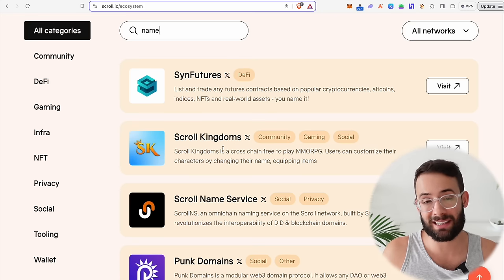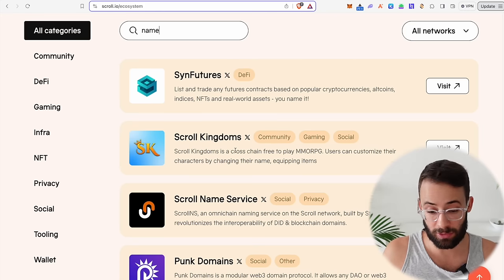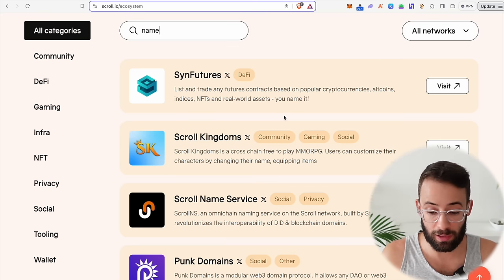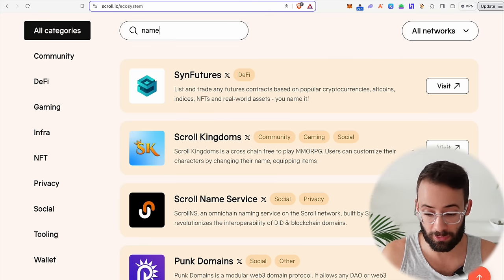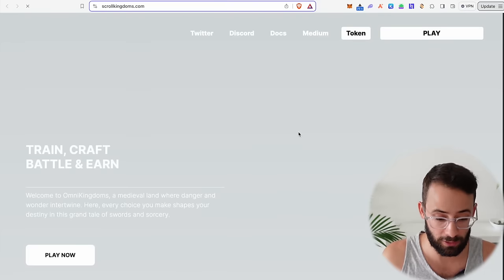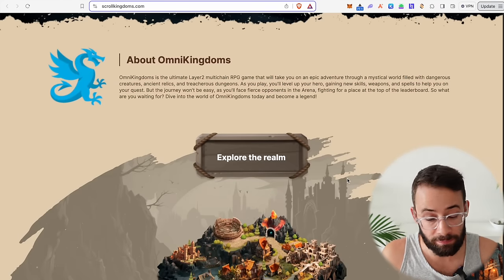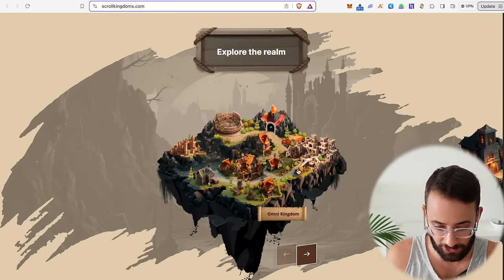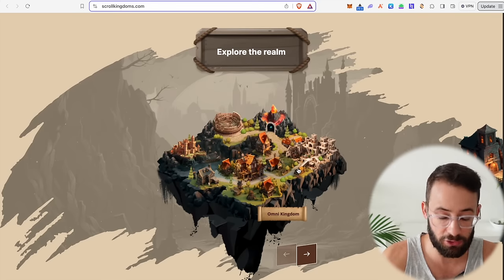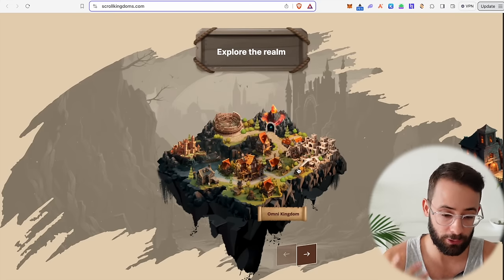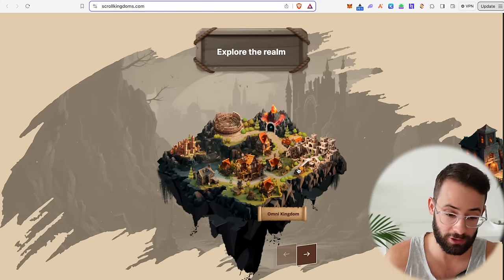One of the last things you can do for a different type of transaction is to play the game Scroll Kingdom. This is an application on the Scroll L2 where you can play this little game, have some fun, and increase your transaction count for Scroll at the same time. Gaming is another unique transaction type.